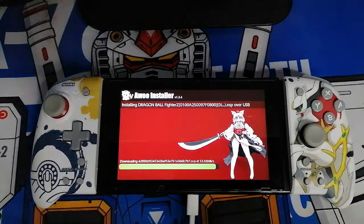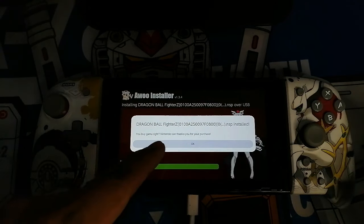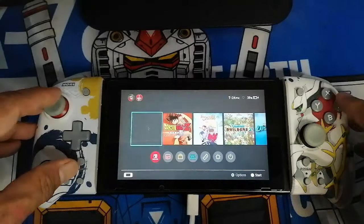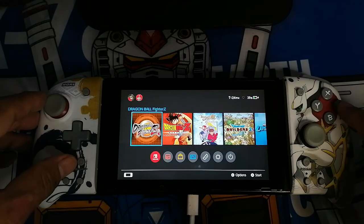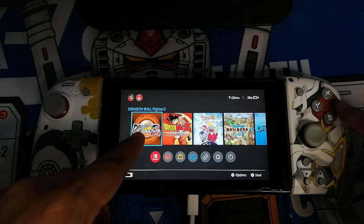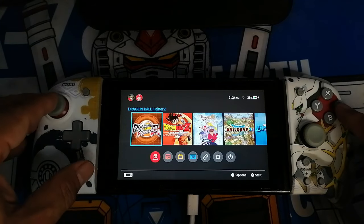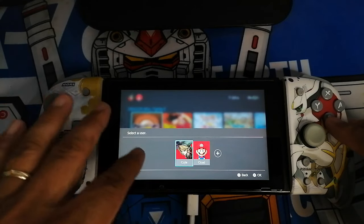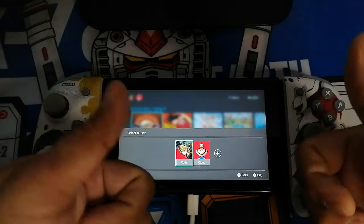After installing, go back to the main home screen and let's see if the game has been updated. Open the game and check for any changes. As you can see, when opening the game there is no more notification, which means the game is already updated.